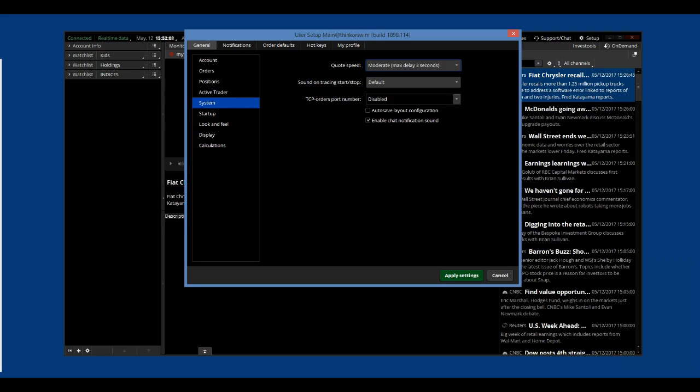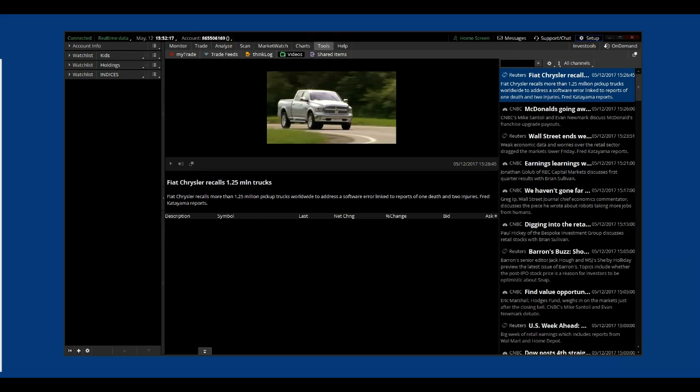We have found this setting gives us the best connection performance with Thinkorswim without overtaxing our systems. When you are done, click on Apply Setting or Cancel if you made no changes. And now you are ready to use Thinkorswim as your data source.